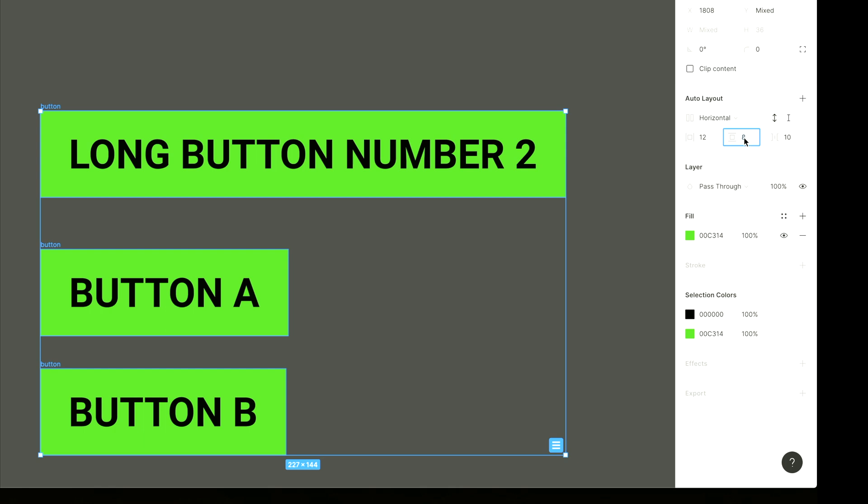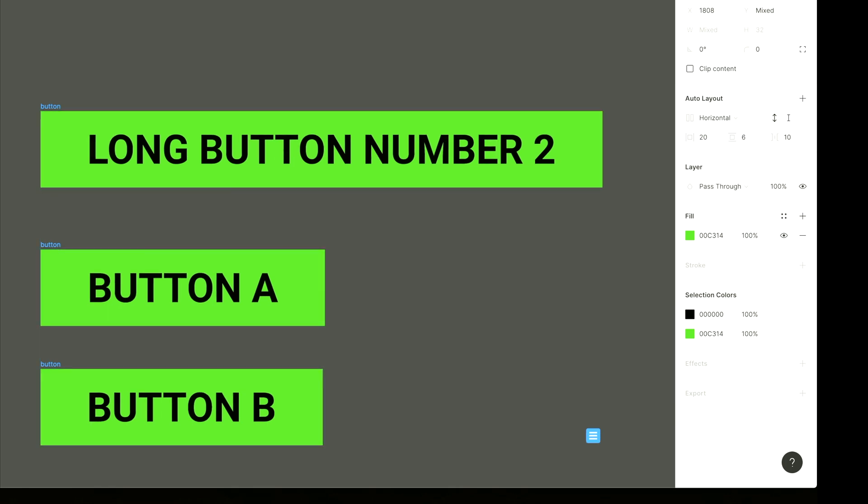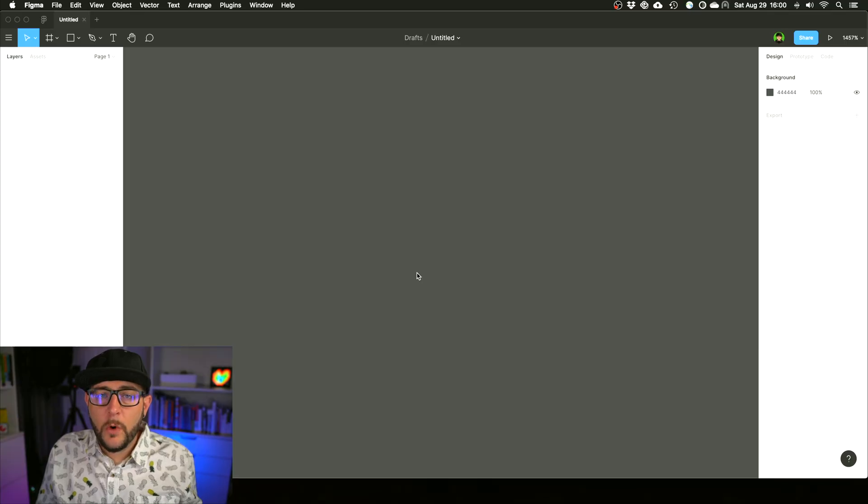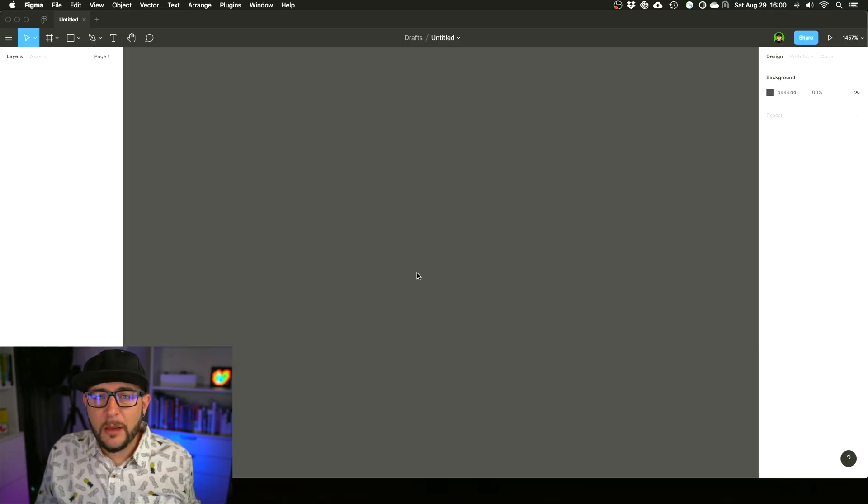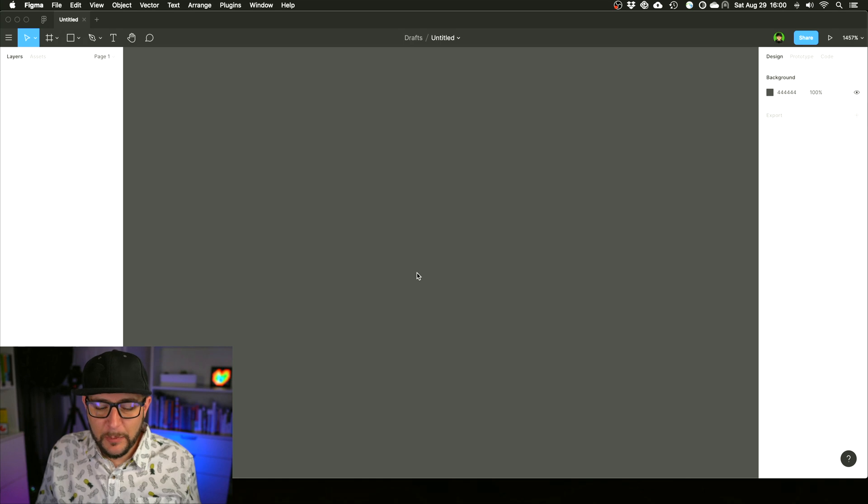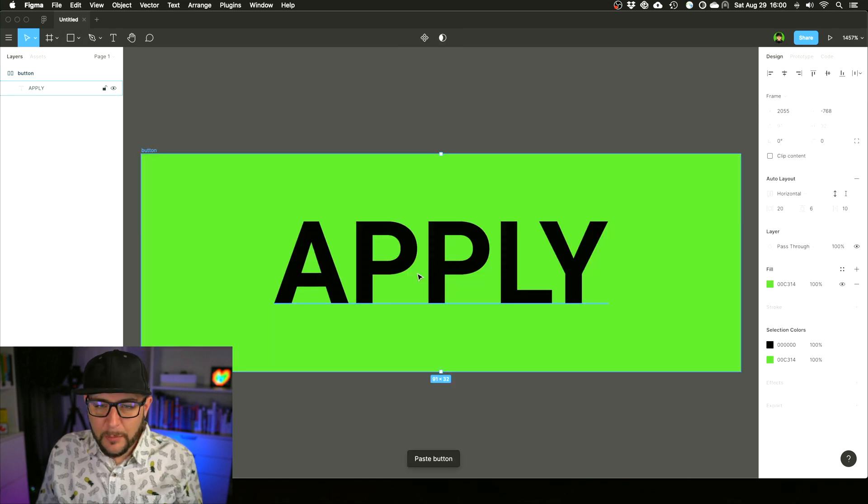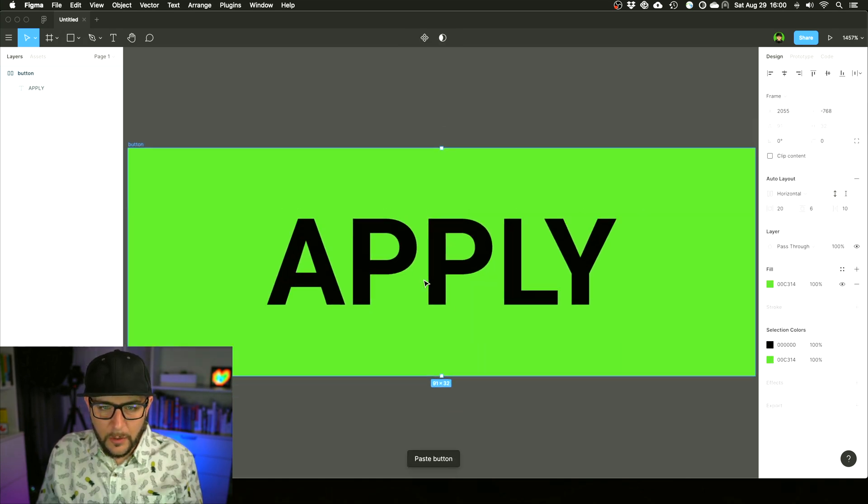At one single change in the interface you can quickly say, well maybe I want six on top and bottom and I want 20 here. All right.